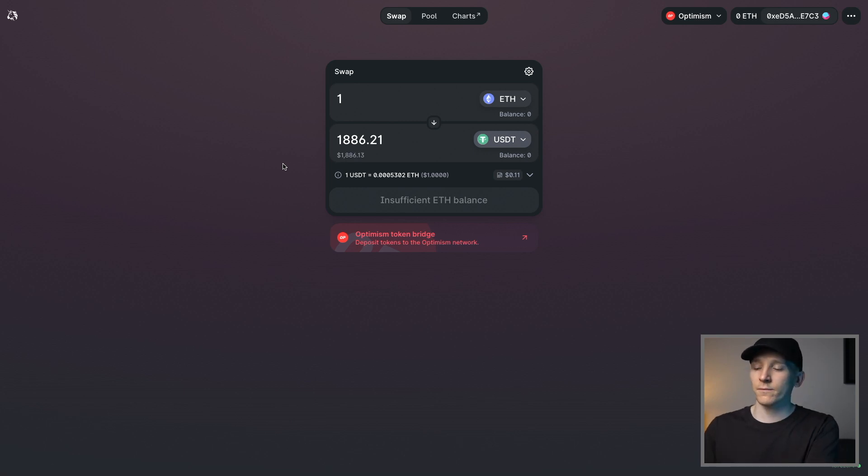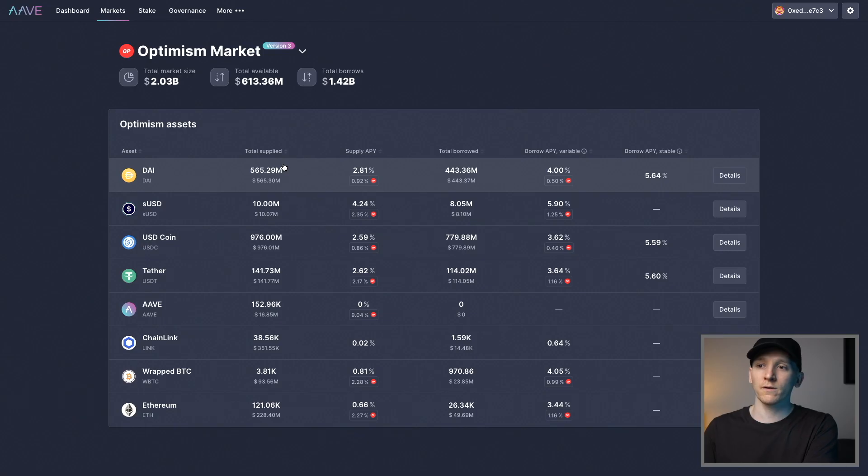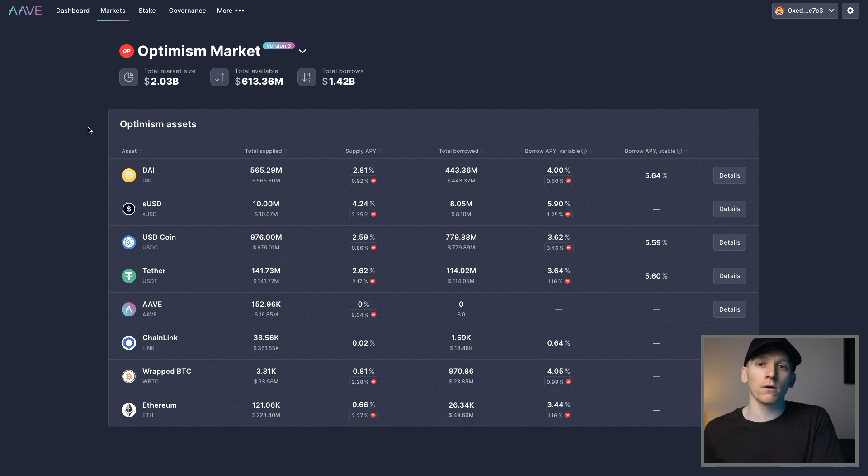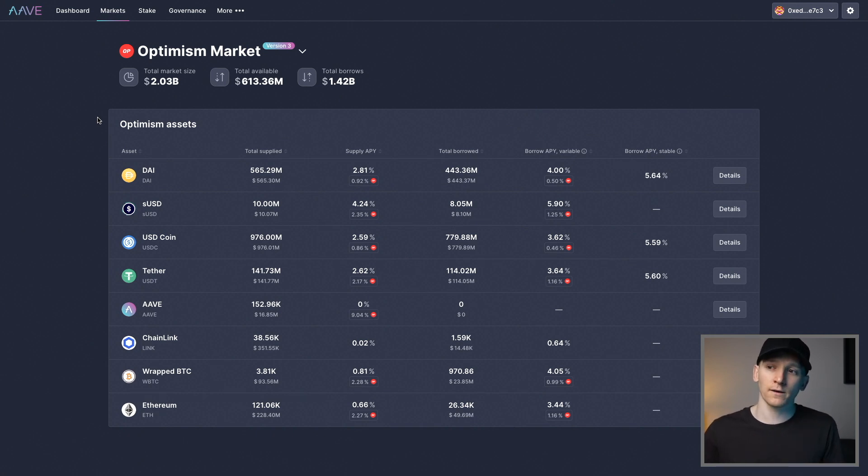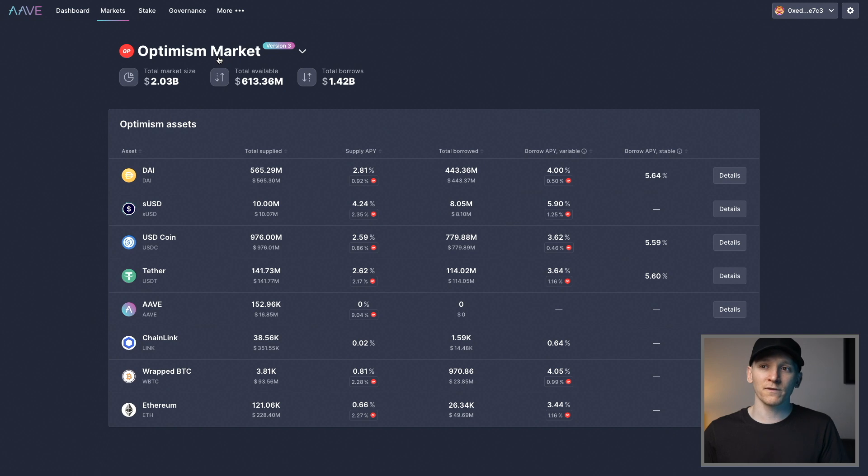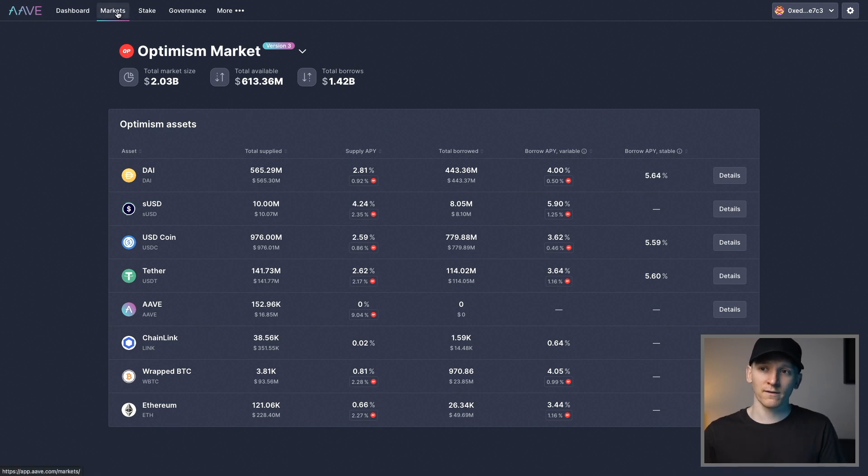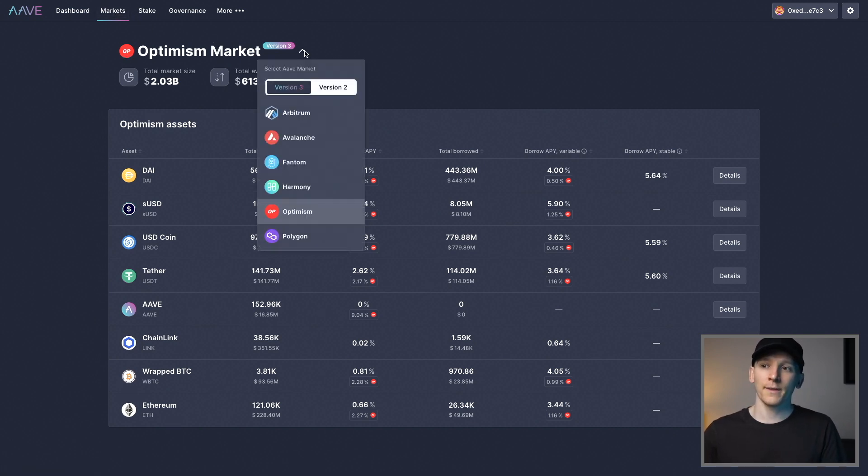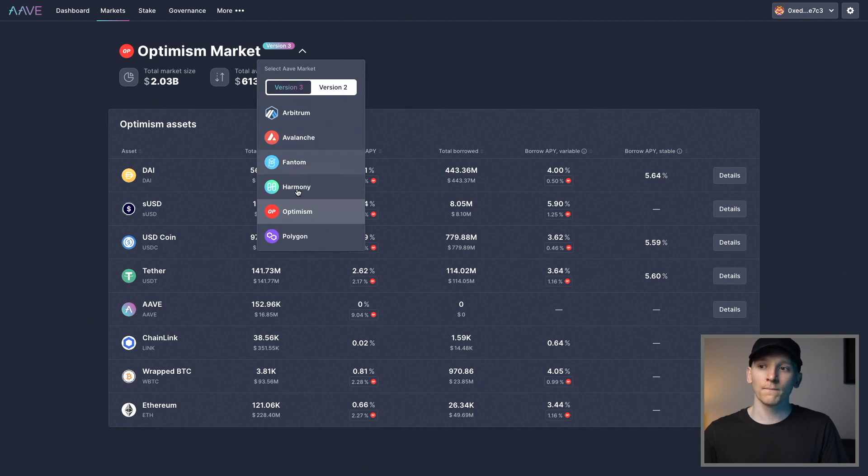And then once you have some tokens in your Optimism, you can access Optimism markets on different applications. So on Aave, which is a lending protocol, you can see there's an Optimism market. If you go to Aave and then go over to the Markets tab, which is in the top right here, and then go over to search the markets, you can see each network has a different market.